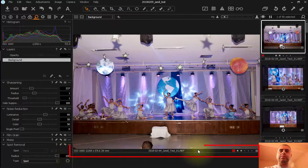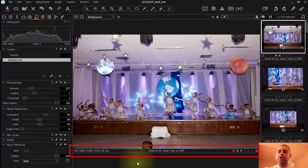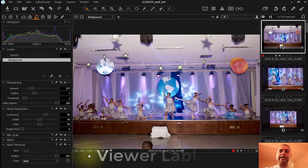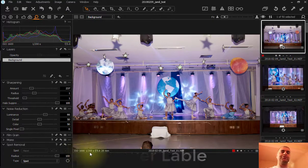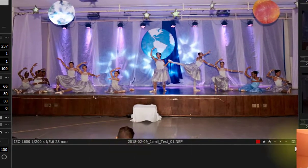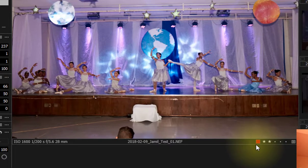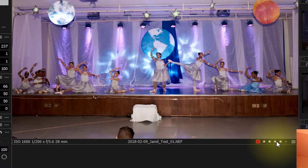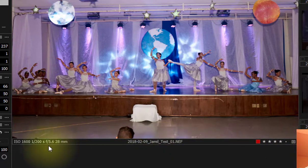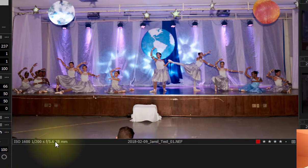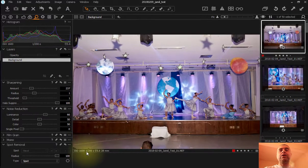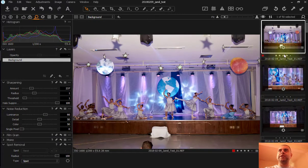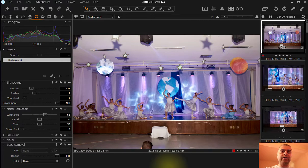Here on the bottom of the viewer you have what we call Viewer Label. Viewer Label is where you find some basic information about your picture, for example color information, star information. Everything you put here about the picture you're going to have here. This means it was edited. Here you have its name and some information about the picture.